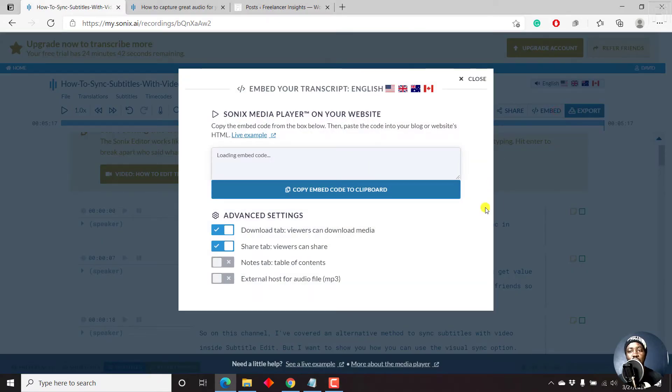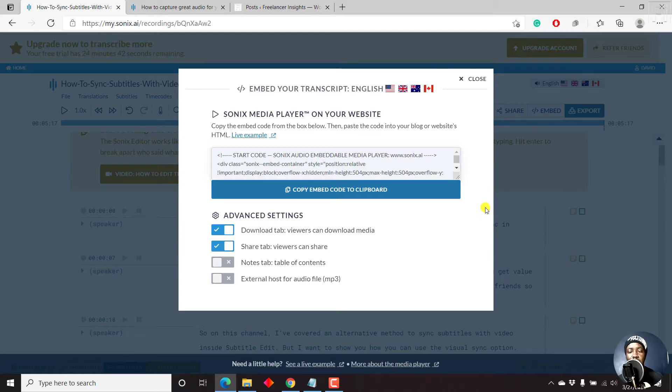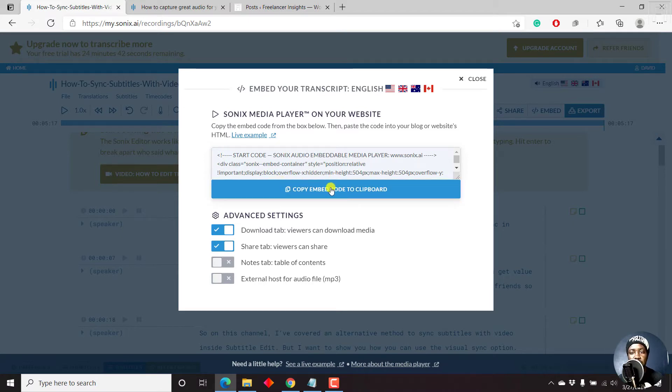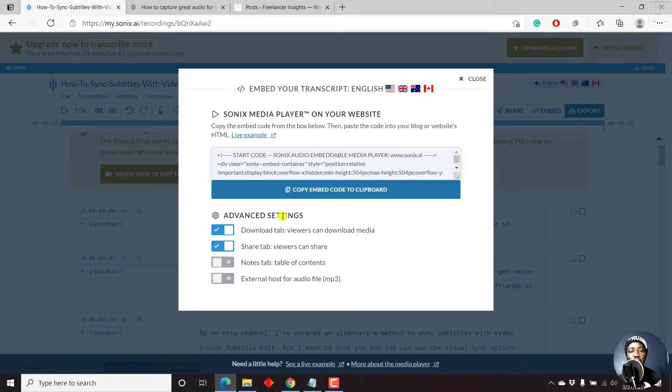And this particular embed code has all the details that you need to work with. So a couple of things that you might need to know is that you'll need to copy this particular code. Let's say we click on copy. But before you even copy on that, you'll need to check on these advanced settings if that is something that you want.